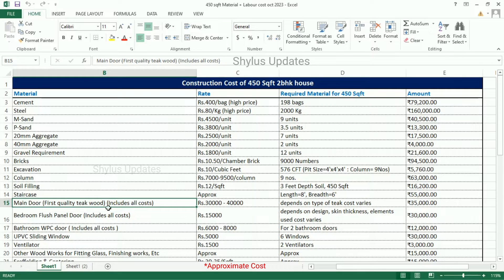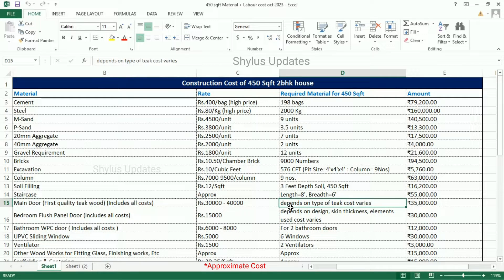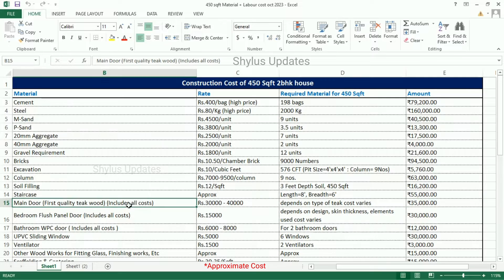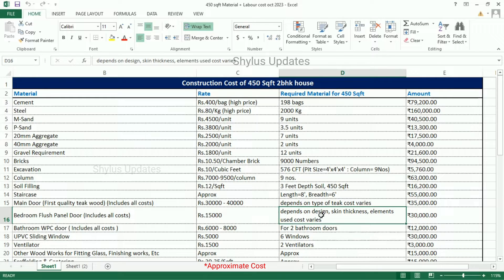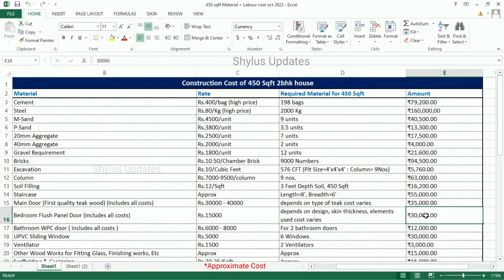Main door — first quality teakwood costs Rs. 30,000 to 40,000. There are many types of teakwood available: Ghana teakwood, Burma teakwood, Indian teakwood, African teakwood, Malaysian teakwood, and so on. Depending on the type, cost varies. The total amount for the main door is Rs. 35,000, which includes all costs. Bedroom flush panel door is Rs. 15,000. Depending on design, skin thickness, and elements used, cost varies. Total amount for bedroom doors is Rs. 30,000.